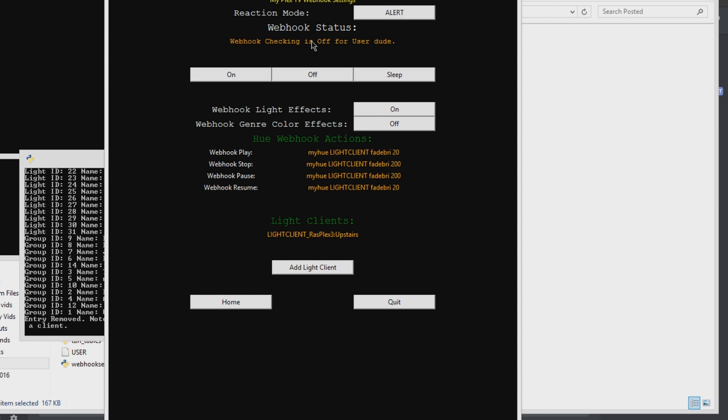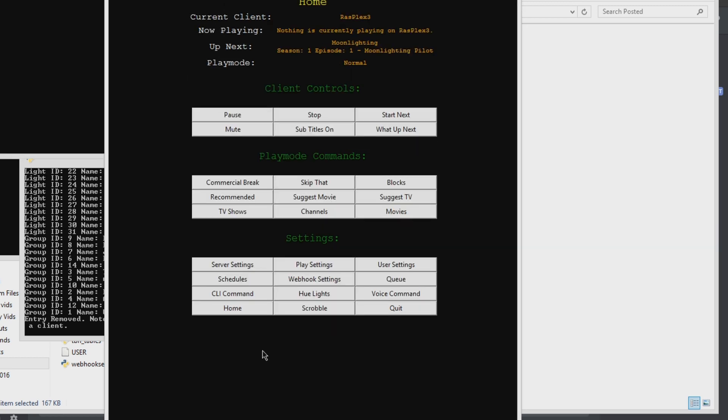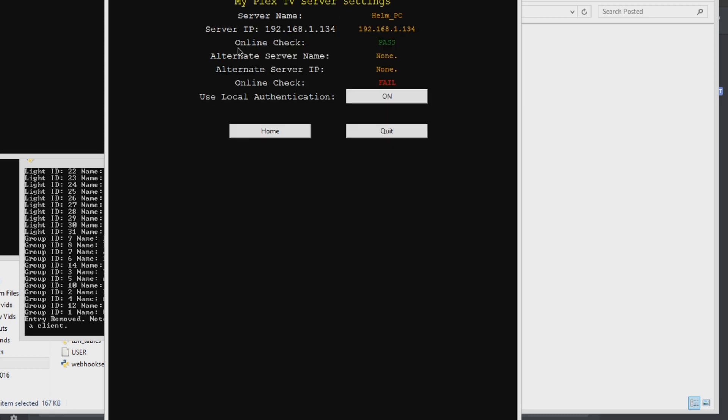On, we're gonna use alert listener. Let's make sure that opens like it should. There it is. Server settings. Okay, so use local authentication on. That's what you want.